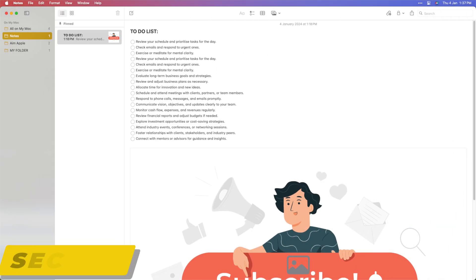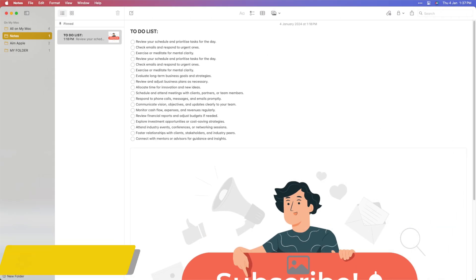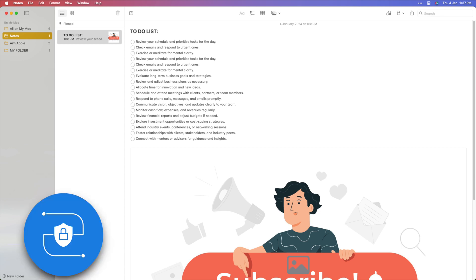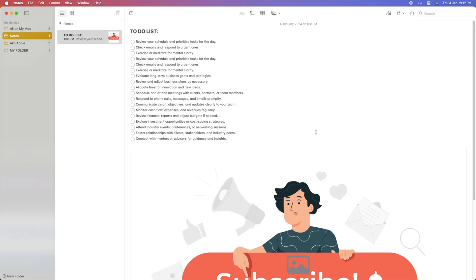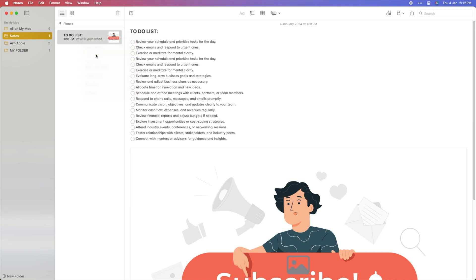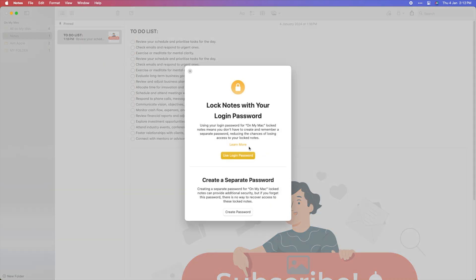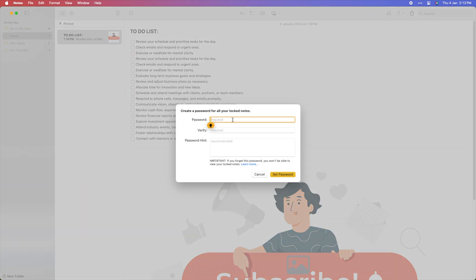Apple Notes prioritizes the security and privacy of users' information. Utilizing end-to-end encryption, notes and attachments stored within the app are highly secure, ensuring that sensitive data remains protected. Additionally, users can secure individual notes with a password or Face and Touch ID, providing an extra layer of privacy for confidential information.